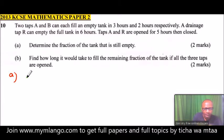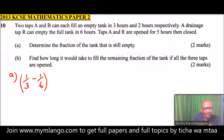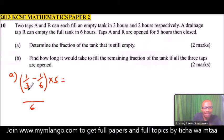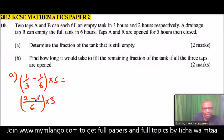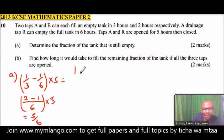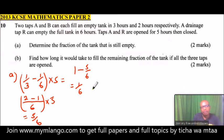We start with A filling one third minus R removing one sixth, multiplied by five hours. Finding the LCM of six: six divided by three is two, minus six divided by six is one — giving one sixth. Multiplied by five gives five sixths. So the water in the tank is five sixths. We subtract from one full tank: one minus five sixths equals one sixth. So one sixth of the tank was the empty part.